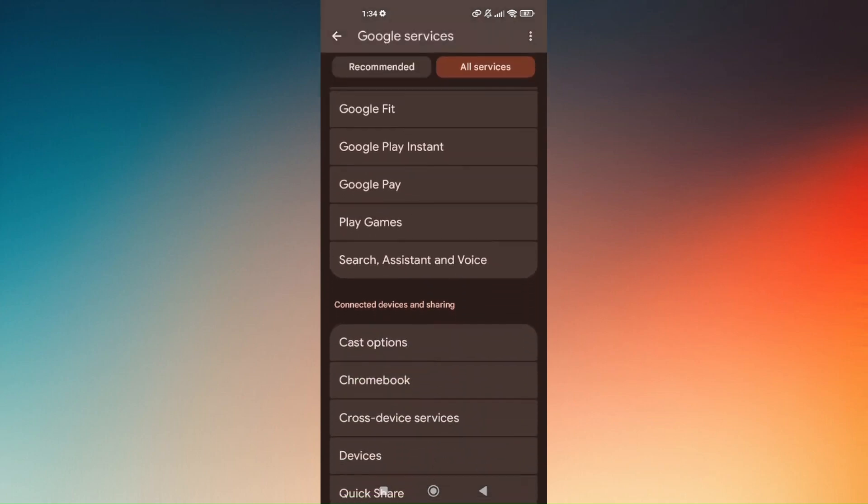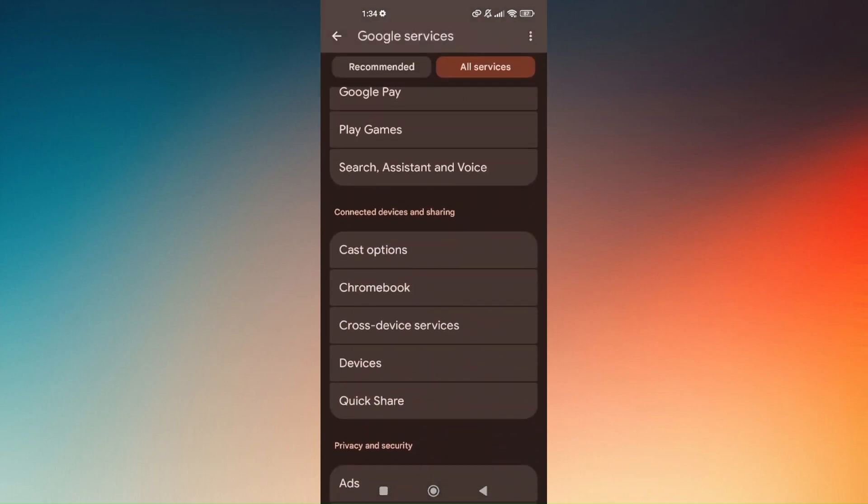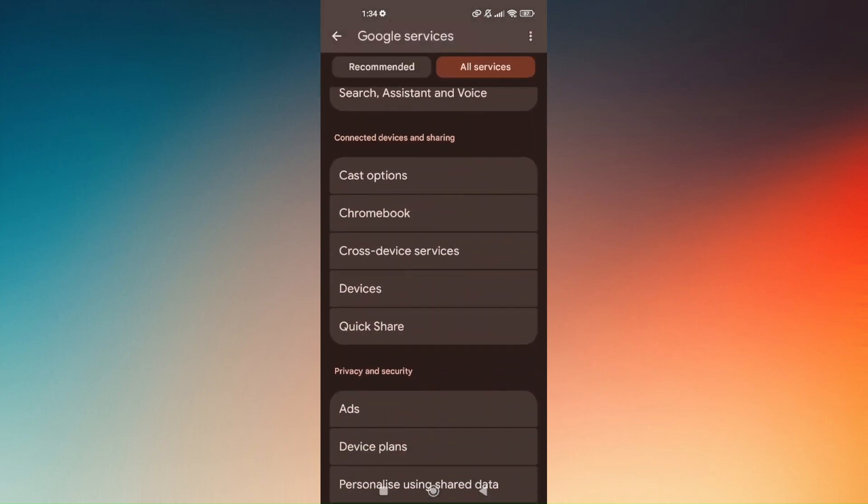Scroll down again until you find Devices. This is usually located on a specific portion of connected devices and sharing.